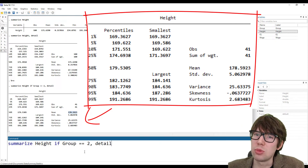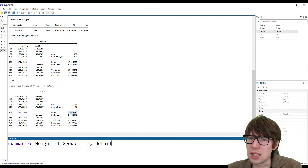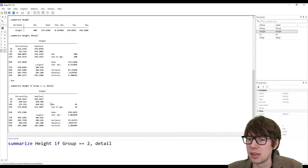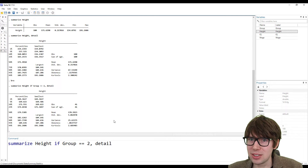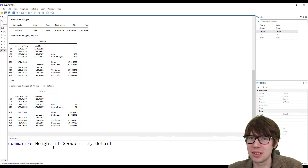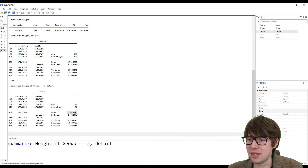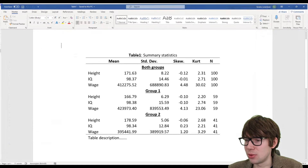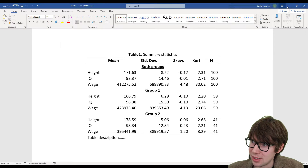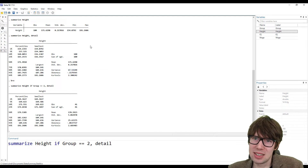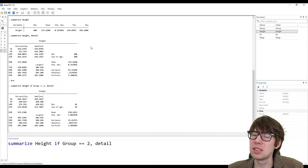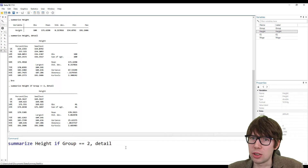Another problem with the summary statistics table is: what are you supposed to do with this output that's just sitting in the Stata window? It would be extremely tedious if you had to run summary statistics for each of the variables for both groups separately — that would be three variables times three conditions, so nine times running this summarize command. Then you'd need to copy-paste 45 numbers one by one. That is not feasible — too tedious and too prone to errors. That's why we'd like to make a script.